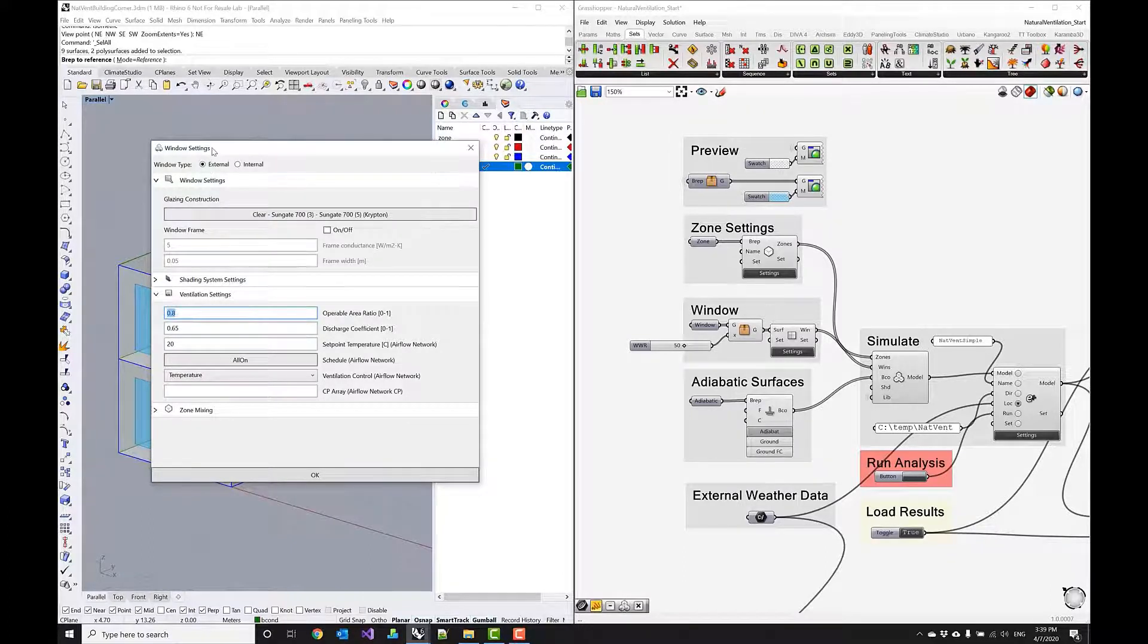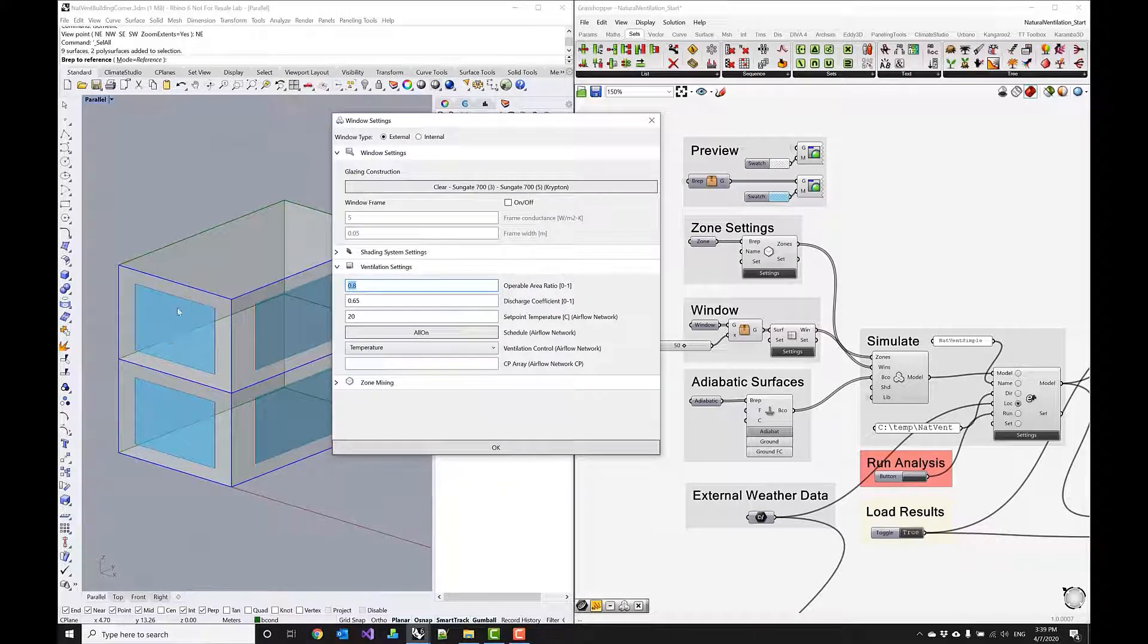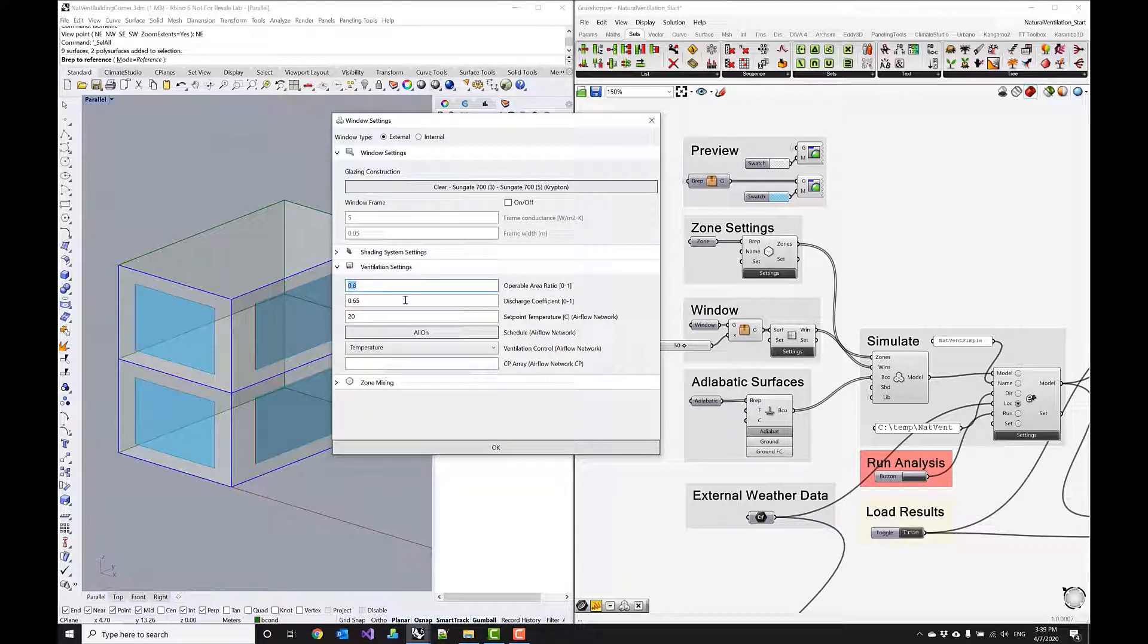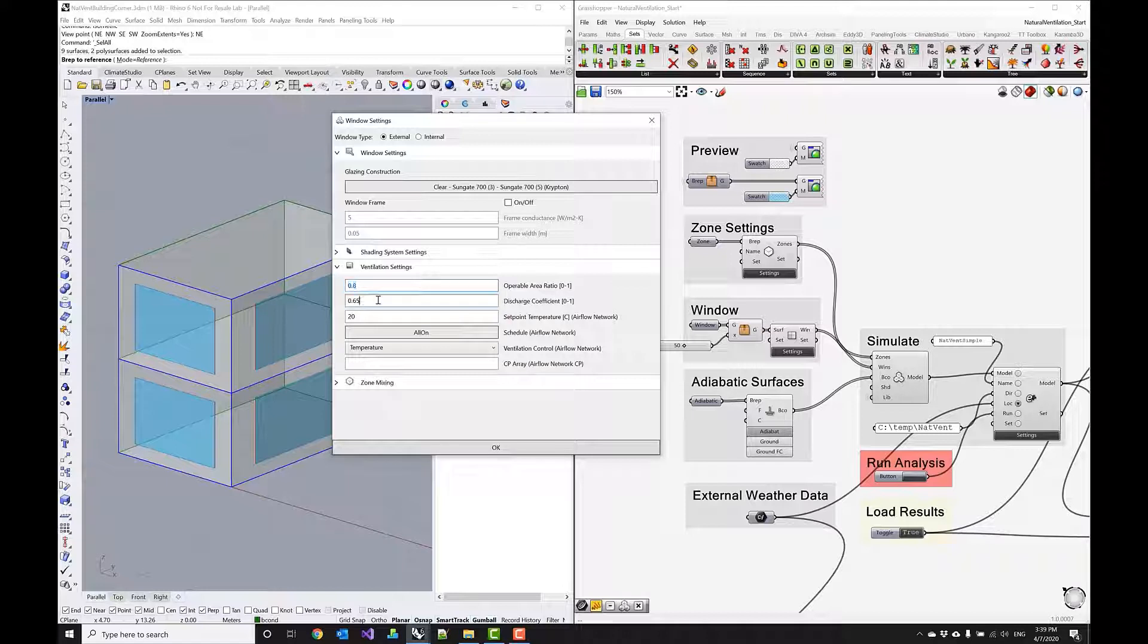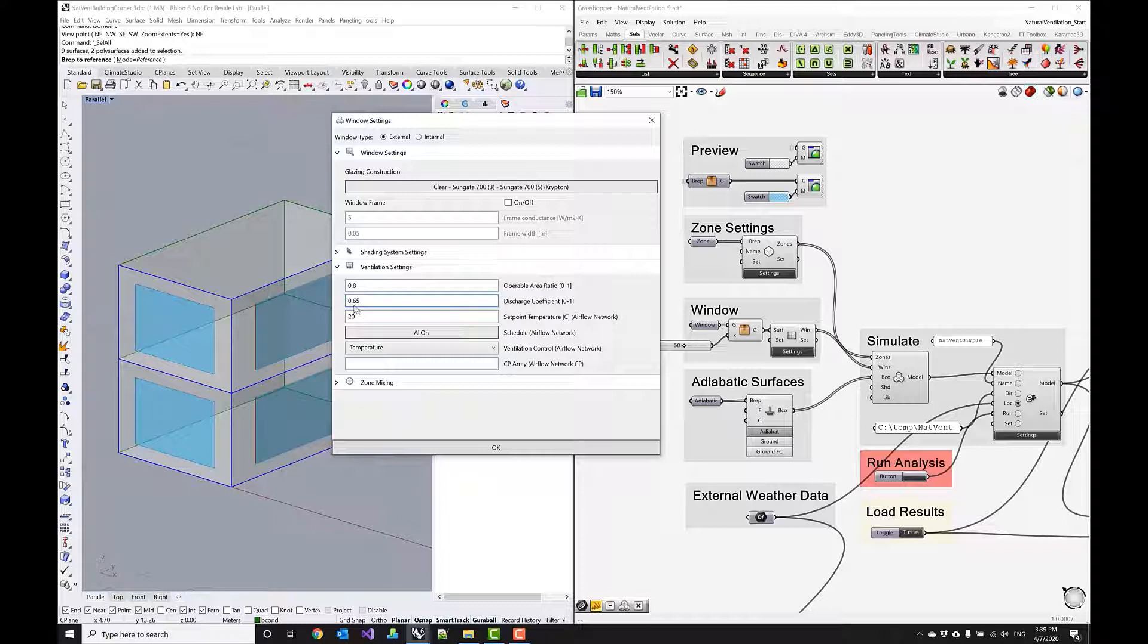show natural ventilation properties in a second. So there's a couple of things that are relevant especially this operable area ratio which controls how much of this surface can actually be opened and in this case we model with 80 percent and then there's the discharge coefficient which for a rectangular opening is in the 0.6 to 0.65 range so this is what we're assuming here.